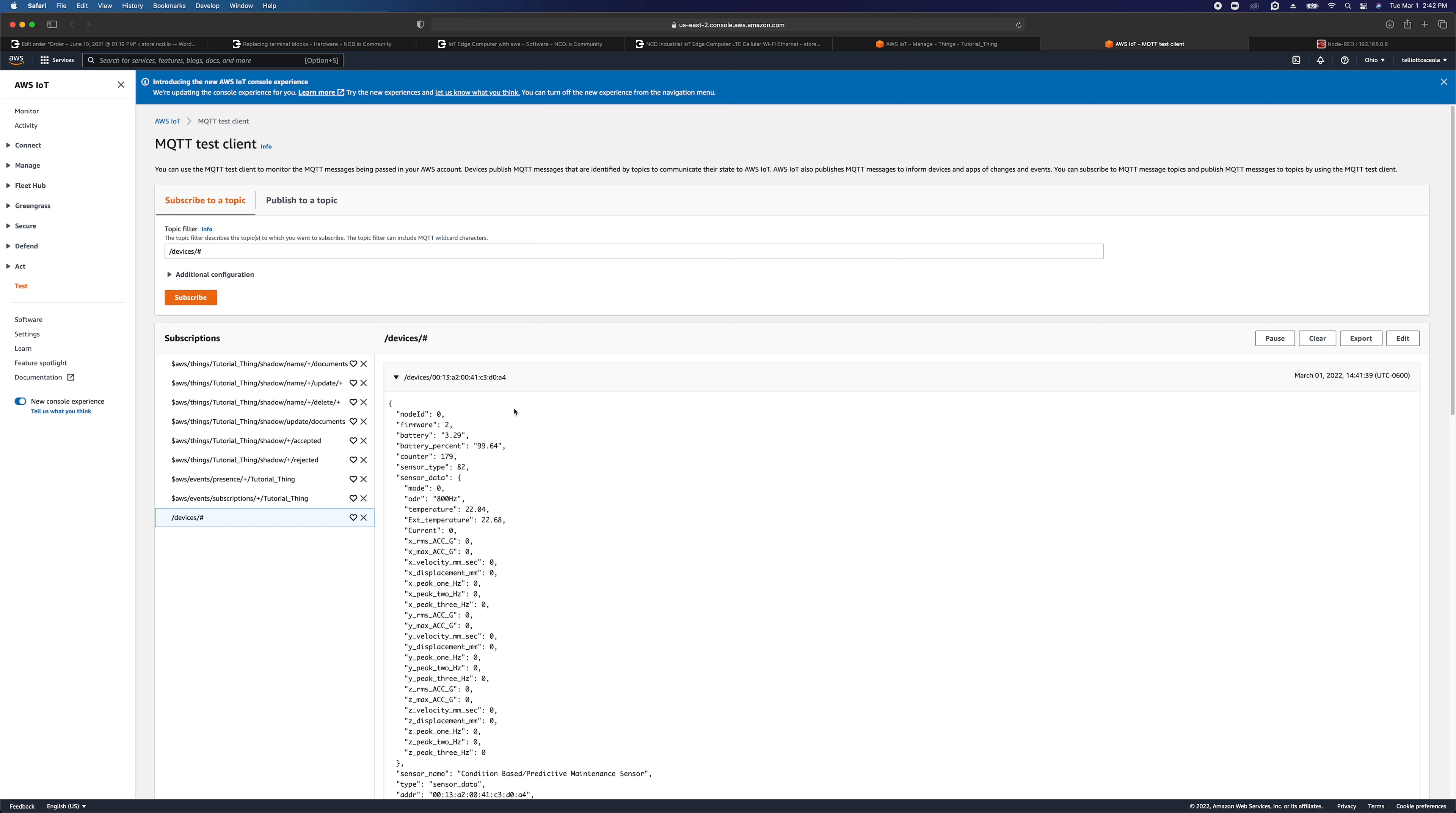Your data is on AWS IoT. That's kind of the end of NCD support as far as working with NCD devices and AWS IoT. Once we've helped you get the data there, what you do with the data once it's on AWS IoT is kind of between you and AWS. And I would recommend reviewing their documentation and reaching out to their support as needed.